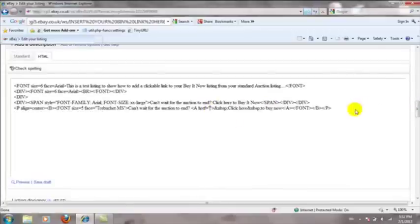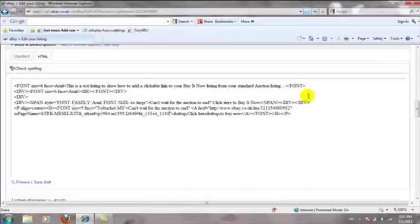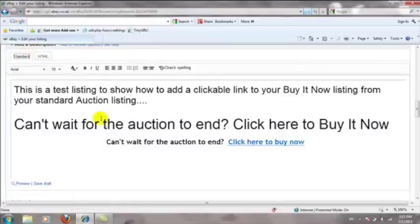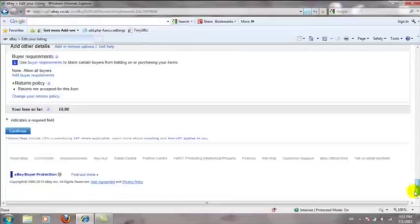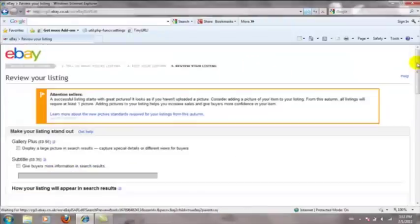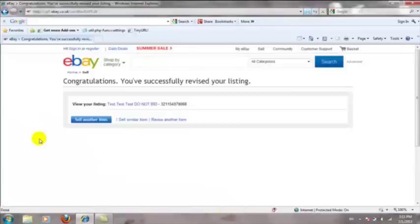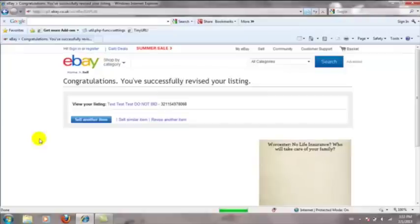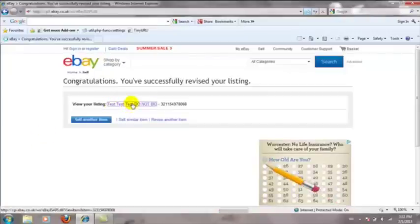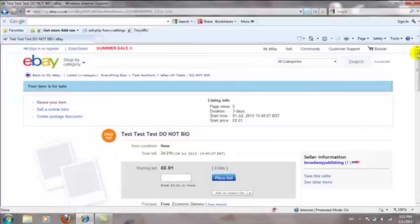I'm going to have to revise the auction listing again since it's already running. I'll pop the link into the section where I originally had 'insert Buy It Now link here' and paste it in there. When we go back to Standard view it still looks the same, but this will now be a clickable link. I'll continue and save these revisions — submitting revisions now.